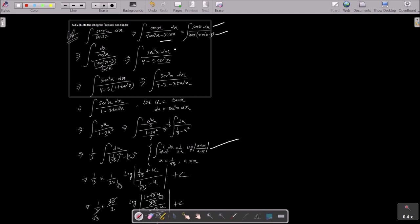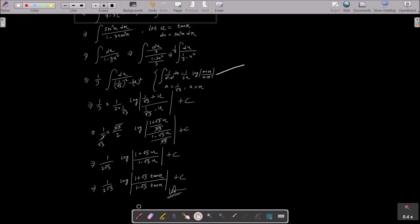After that, apply the formula: 1 by 3 into 1 by 2a, where a equals 1 by root 3 and u value is x. Do the calculation: root 3 and 3 cancel, giving 1 by 2 root 3, log of (1 plus root 3 u) divided by (1 minus root 3 u). Put u equals tan x then you get the final answer. The important formula used is: integration of 1 by (a² minus x²) equals 1 by 2a log (a plus x) over (a minus x).